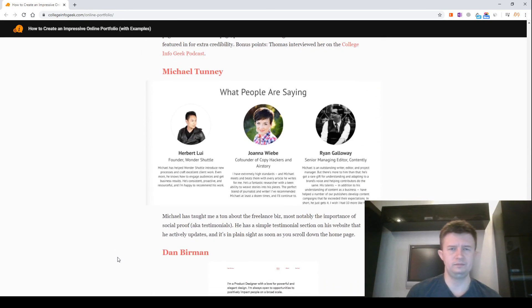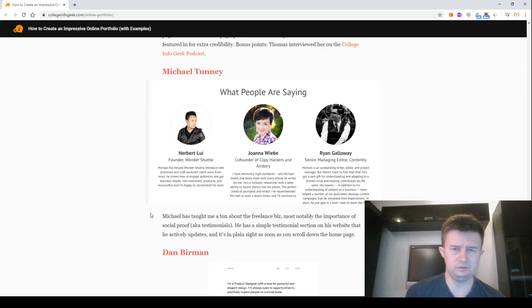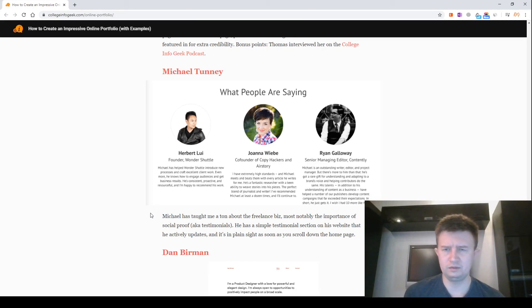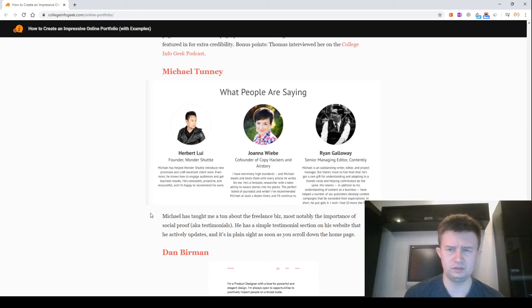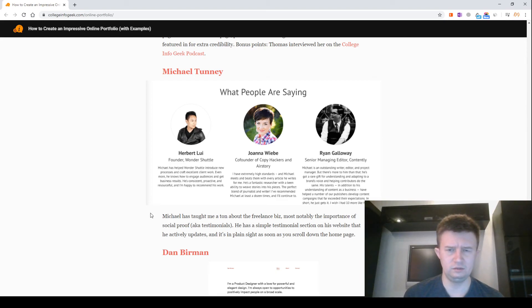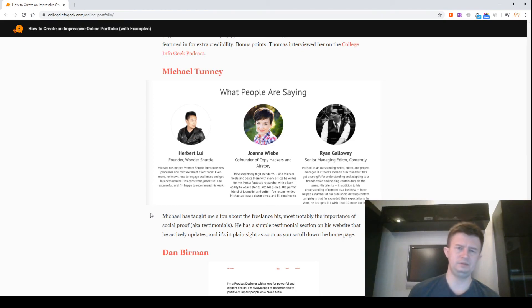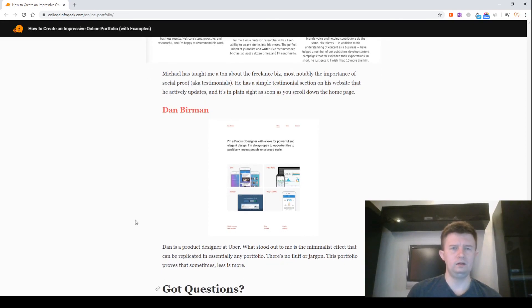Michael Tunnelly. Screenshot of Michael Tunnelly's site. Michael has taught me a ton about the freelance business, most notably the importance of social proof, aka testimonials. He has a simple testimonials section on his website that he actively updates and it's in plain view, appearing as soon as you scroll down the home page.